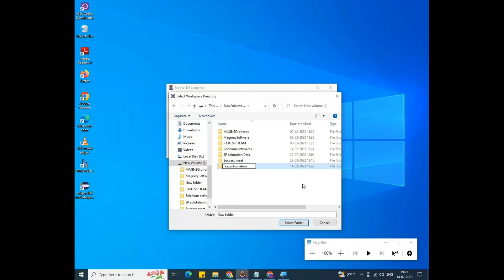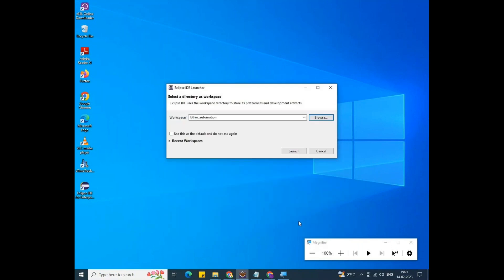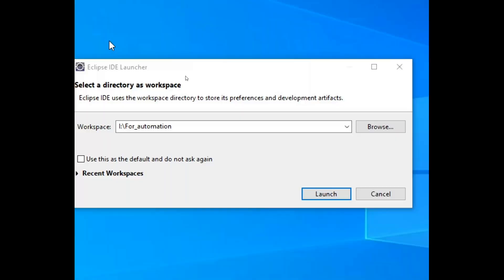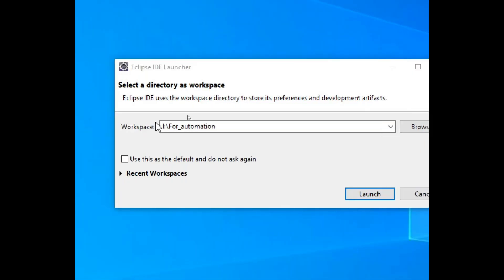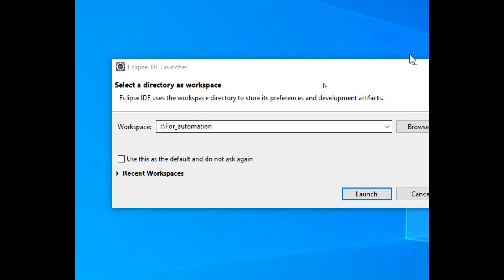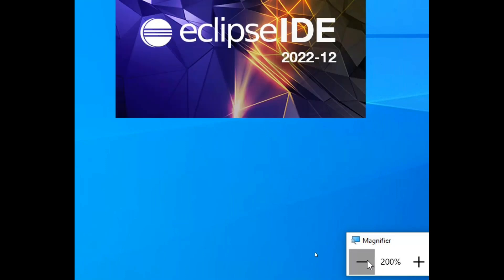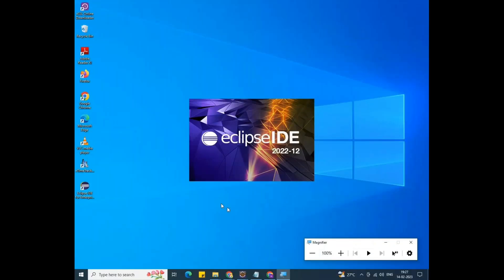Double-click on 'for_automation' and select the folder. You can see the workspace is now set to 'for_automation'. This is where I'll be writing all my Selenium automation programs — inside the L drive, inside the for_automation folder. Now click Launch.